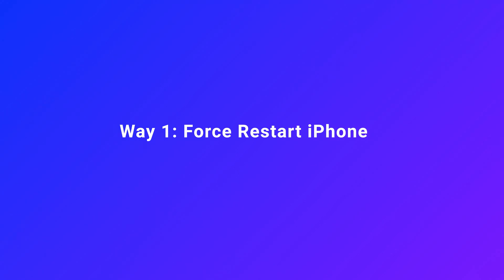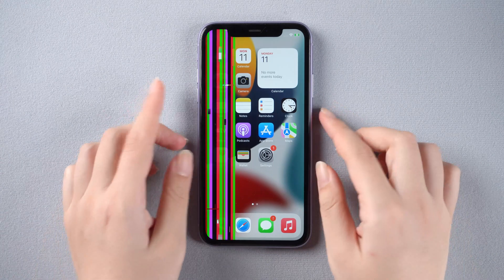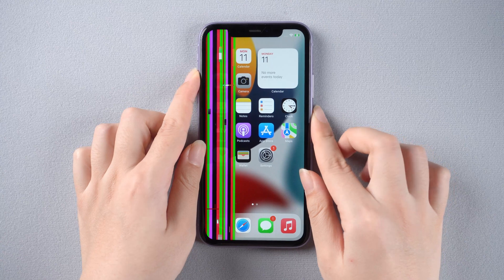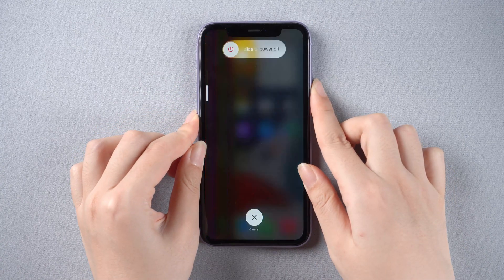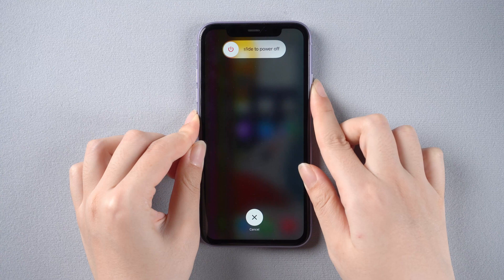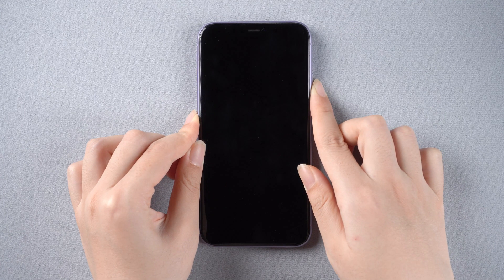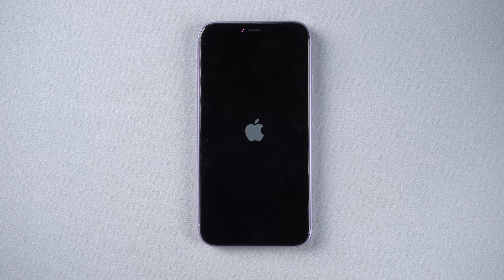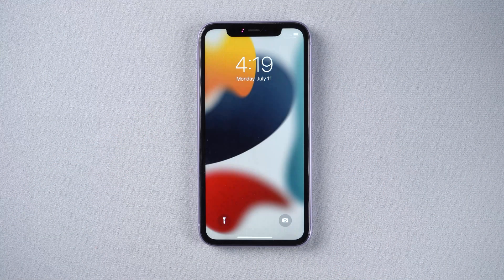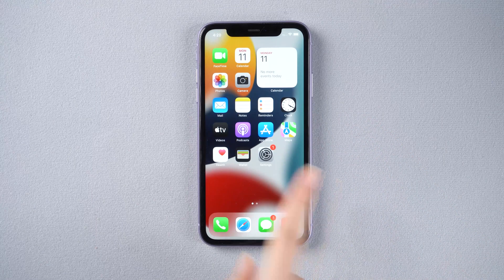Way 1: Force restart iPhone. Take iPhone 11 for example. We need to press and quickly release the volume up button, press and quickly release the volume down button, then press and hold the side button. Release the side button when the Apple logo appears. This should be able to fix vertical lines on the screen, and we will land on the normal screen.